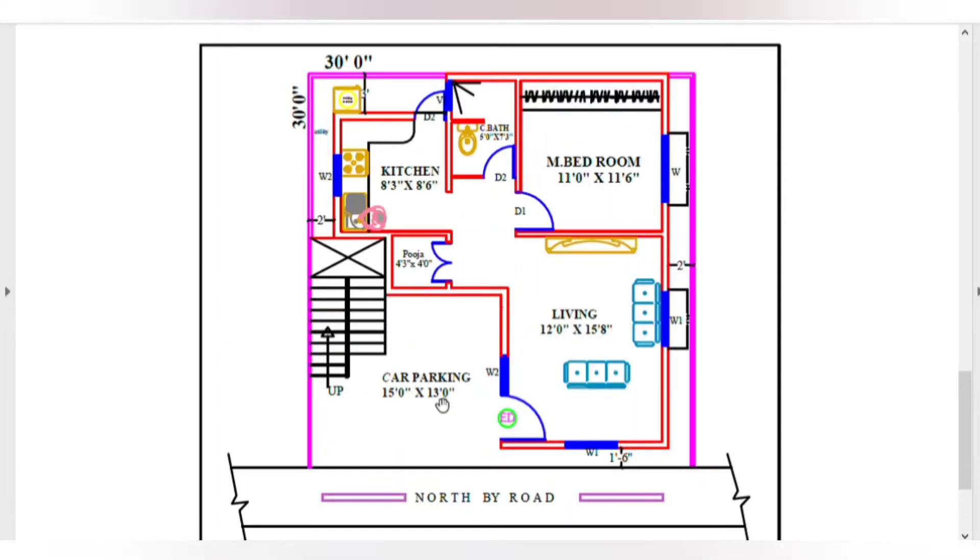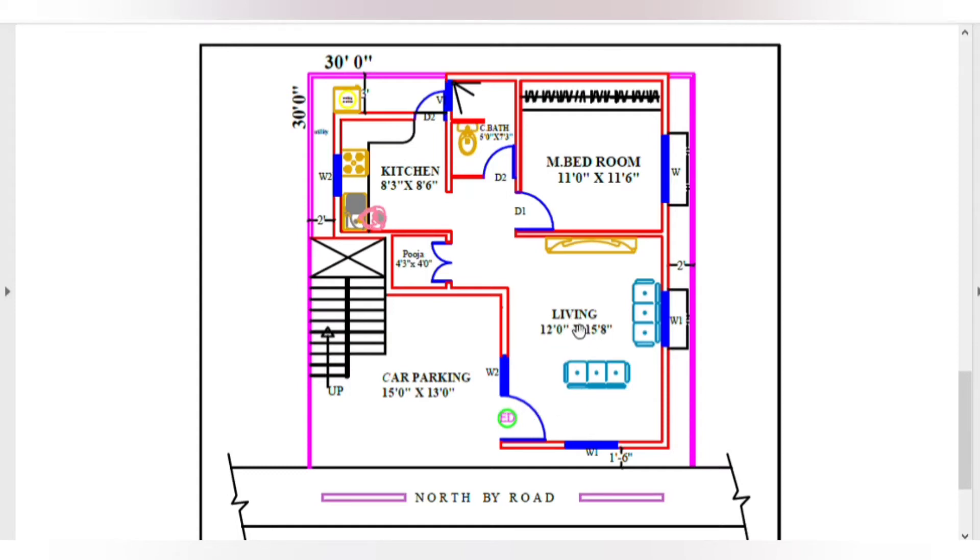Here is the car parking area, 15 feet by 13 feet. Here is the staircase area. The main entrance is east facing. Here is the living area, 12 feet by 15 feet 8 inches.